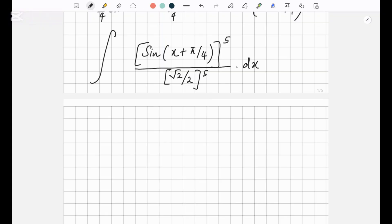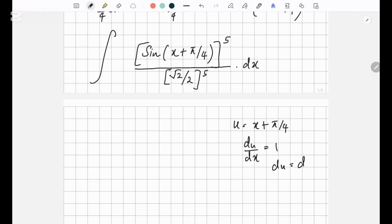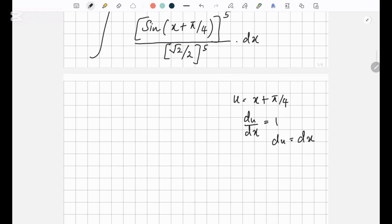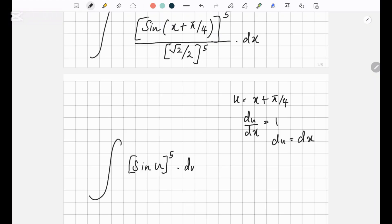Now let's take a substitution of u equals x plus pi over 4 so that you guys won't get confused. You can write du over dx equals 1, so basically du equals dx. There's no change at all. So we're integrating sine u to the power 5 dot du over root 2 over 2 to the power 5.